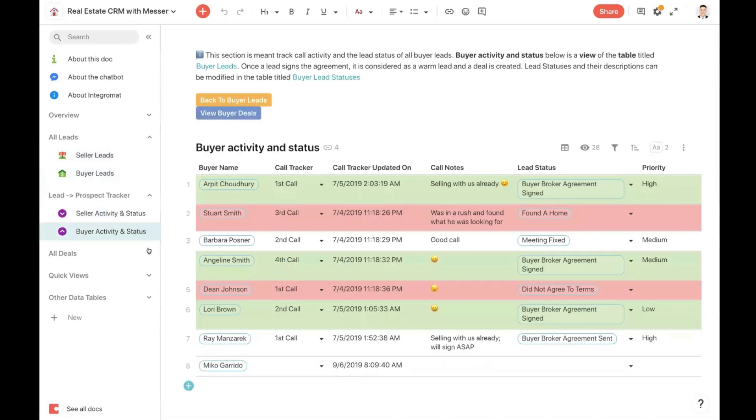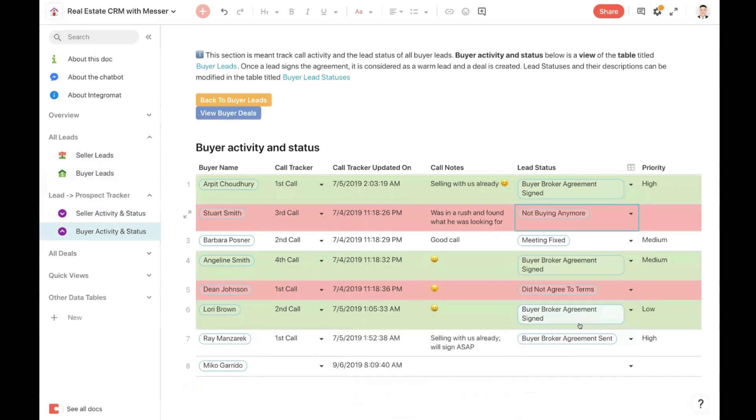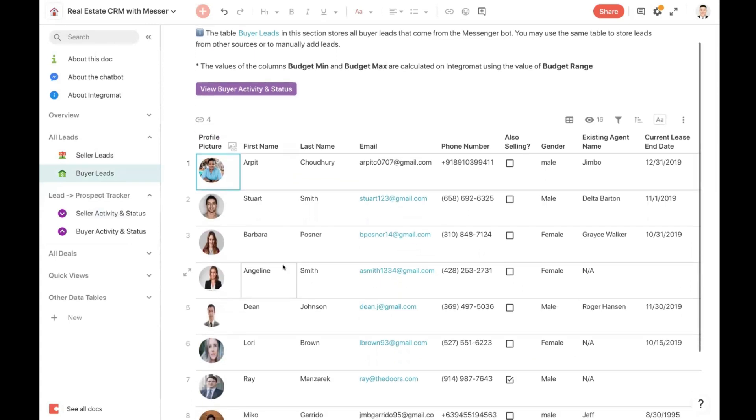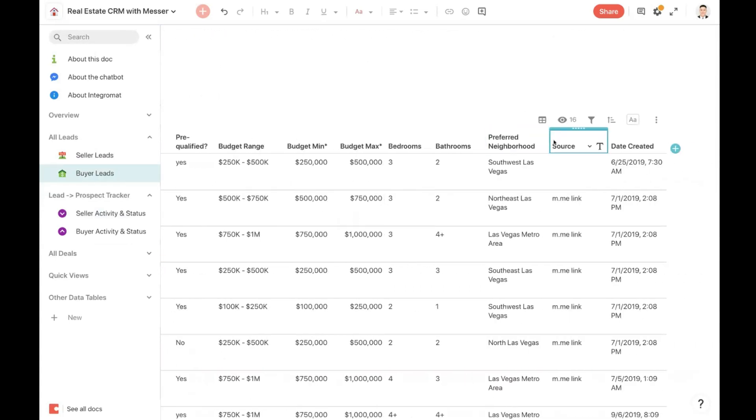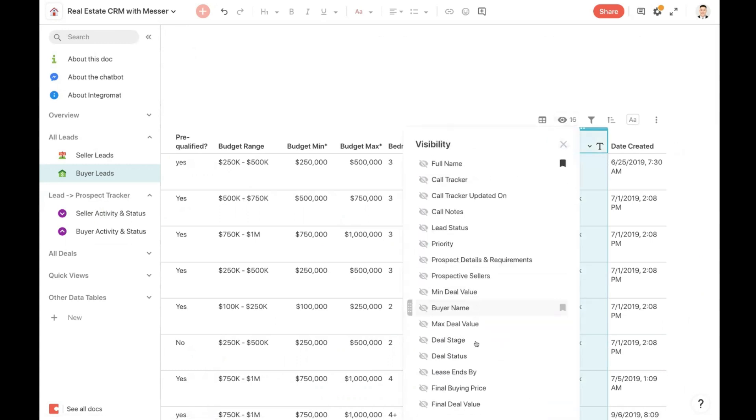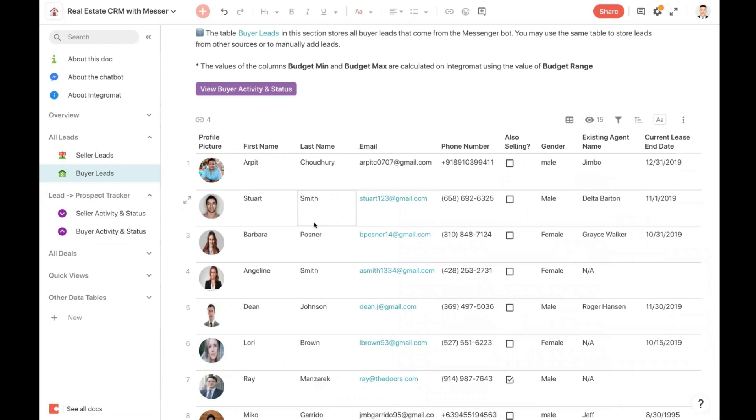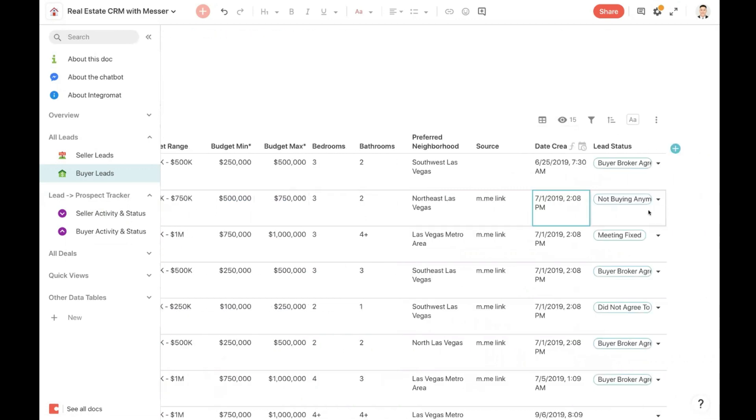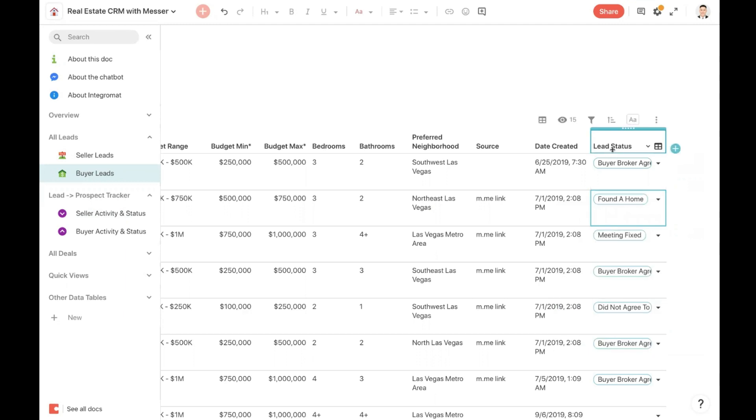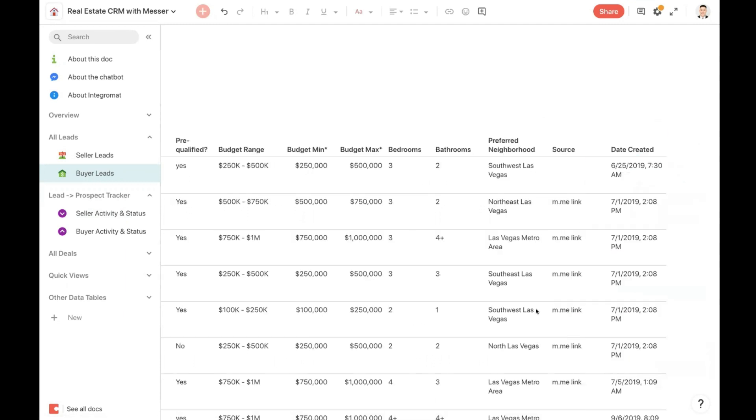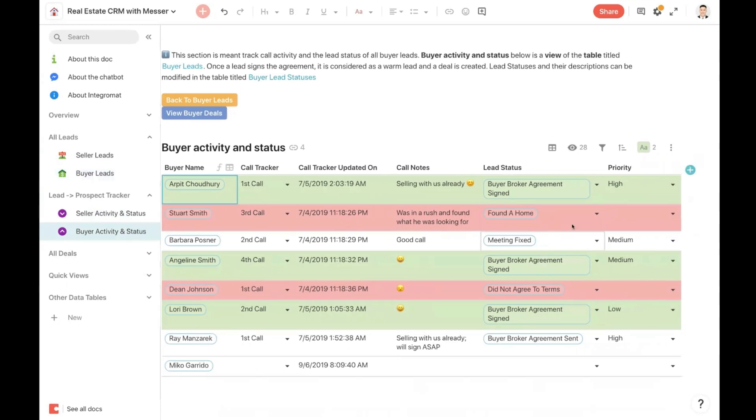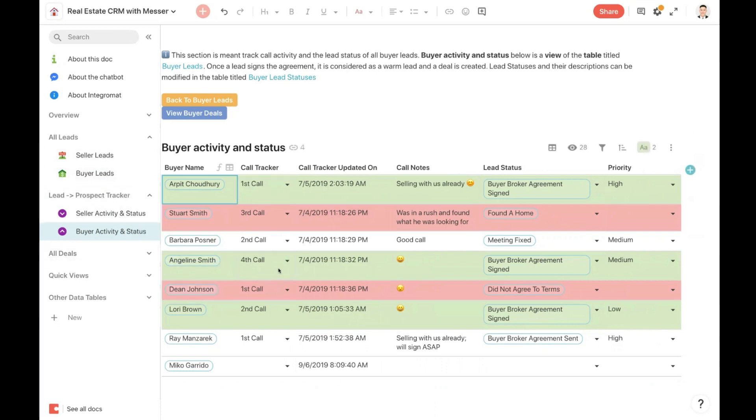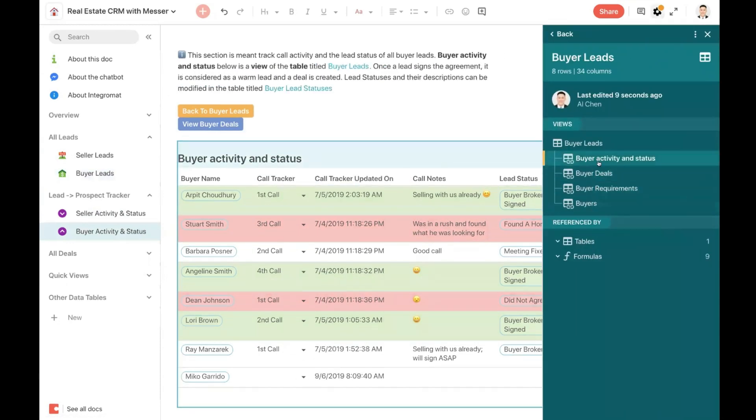Same thing with this buyer activity and status section. This is a view off of the main buyer leads table. So let's say I change Stuart Smith. I change his lead status from found a home to not buying anymore. If I go to the buyer leads and I look for Stuart Smith, notice how it says not buying anymore. If I change this to found a home, I'm going to hide this column. In the buyer view, you'll see it changed back to found a home. So everything is all connected. So when you change data in the table or any of the views, everything gets updated all at the same time. And you can quickly see here, these are all the individual views associated that are related to the main buyer leads table, which contains all the data from ManyChat.